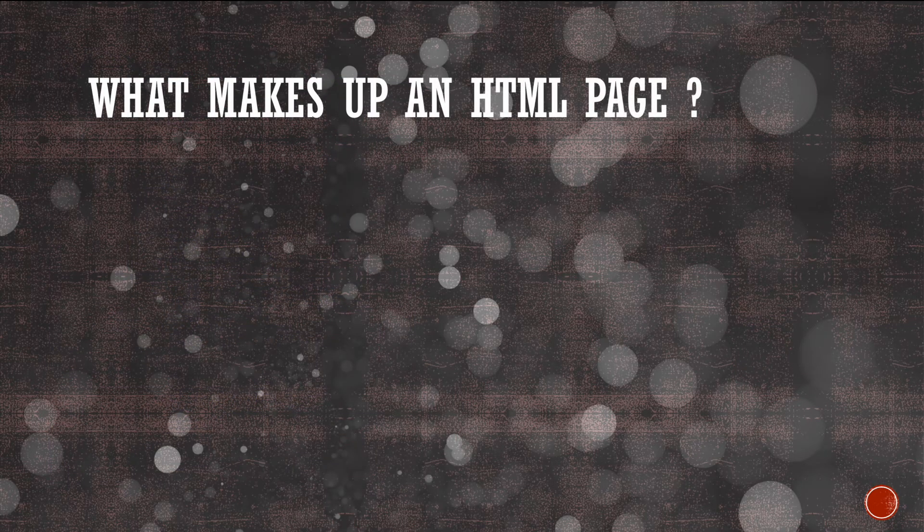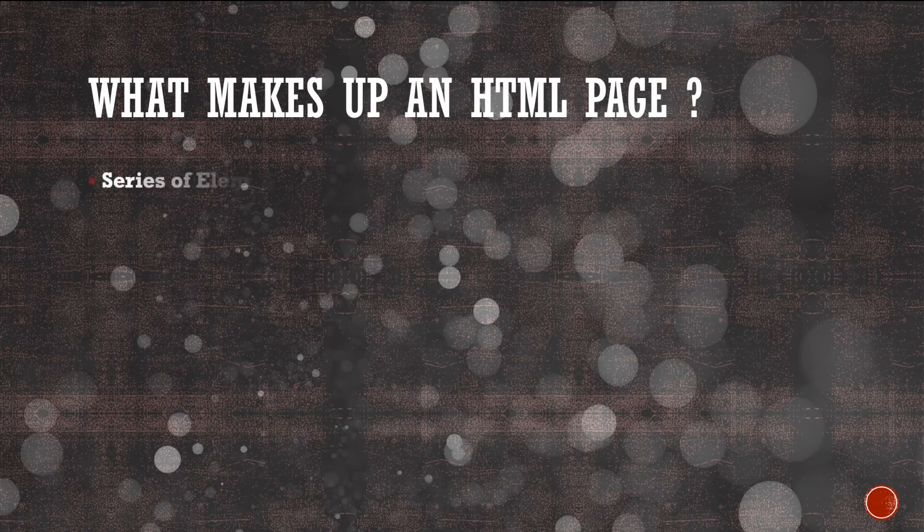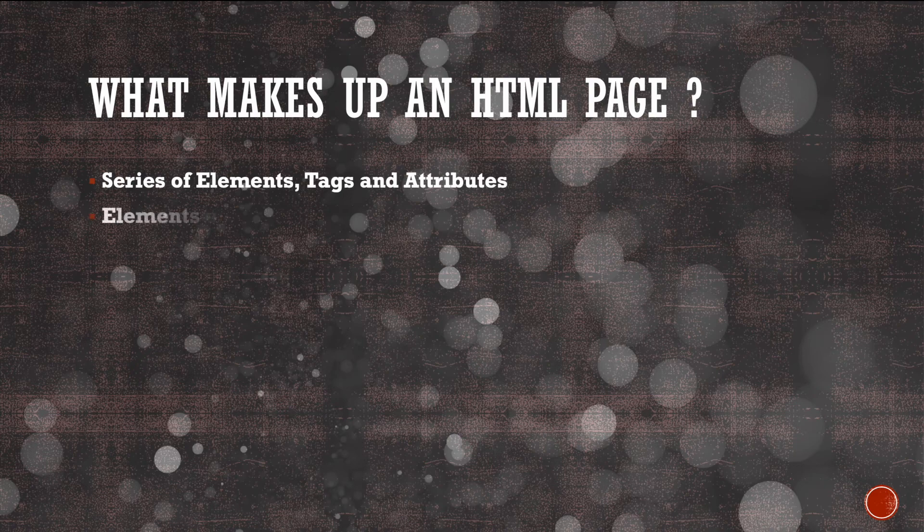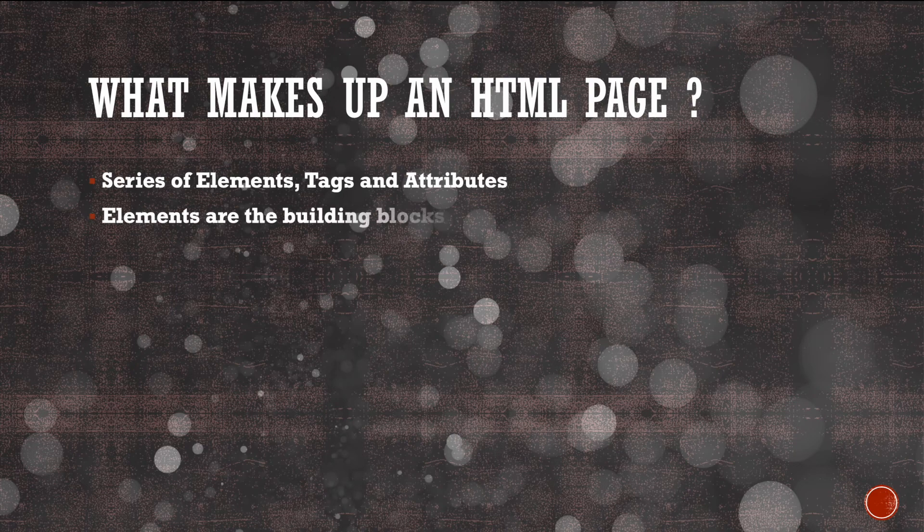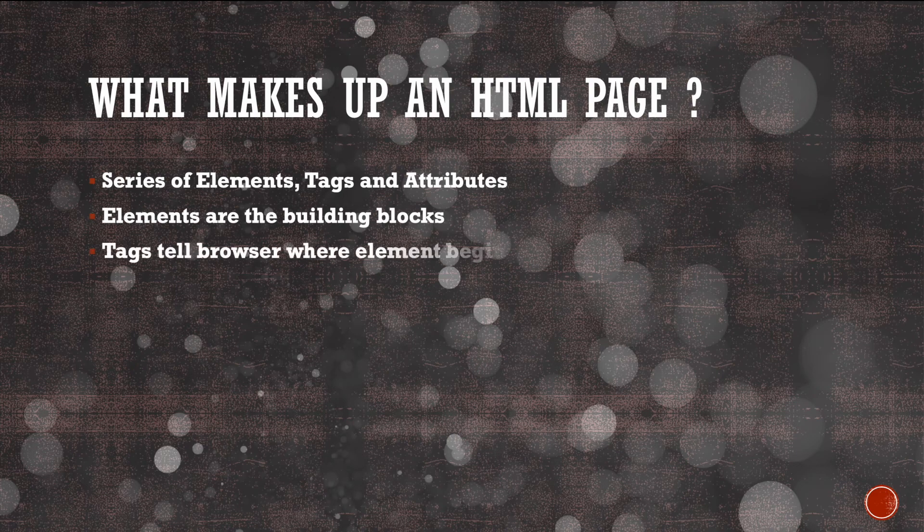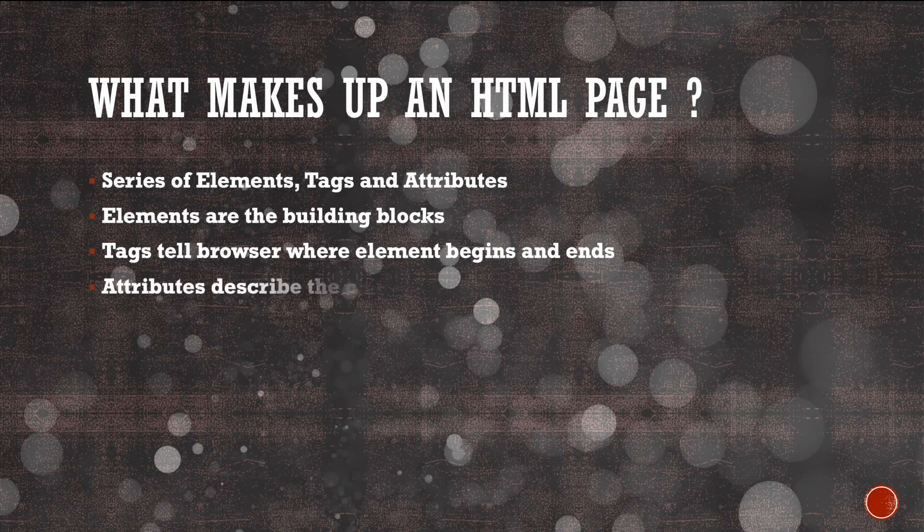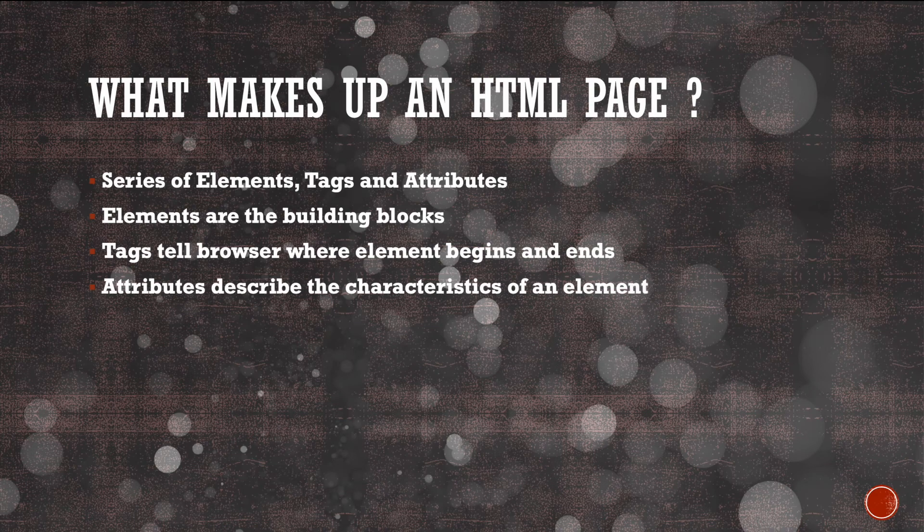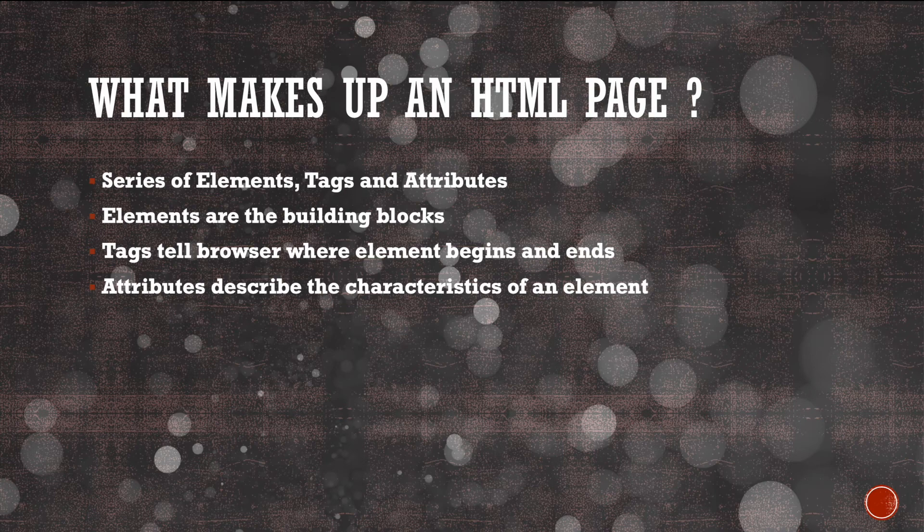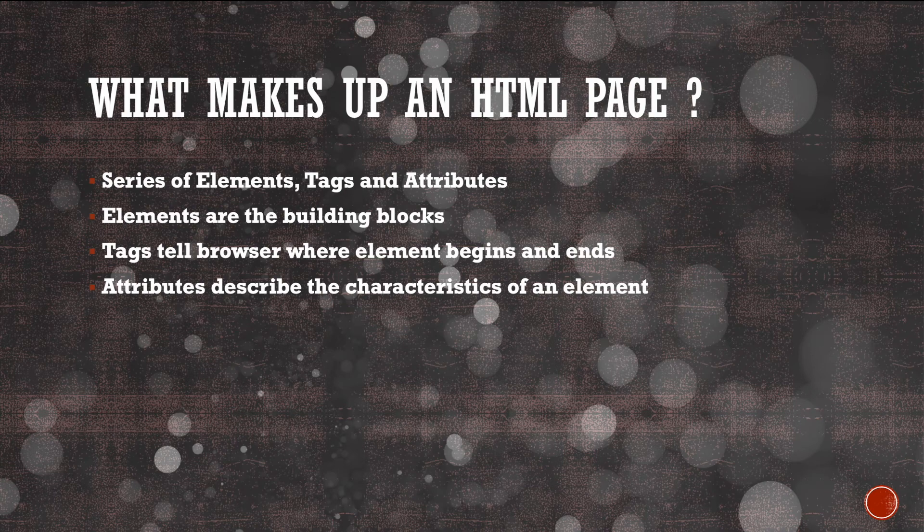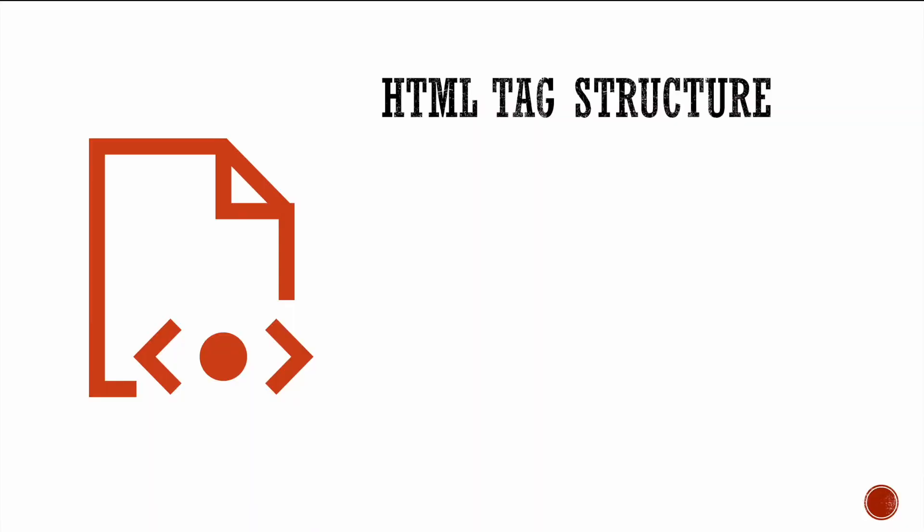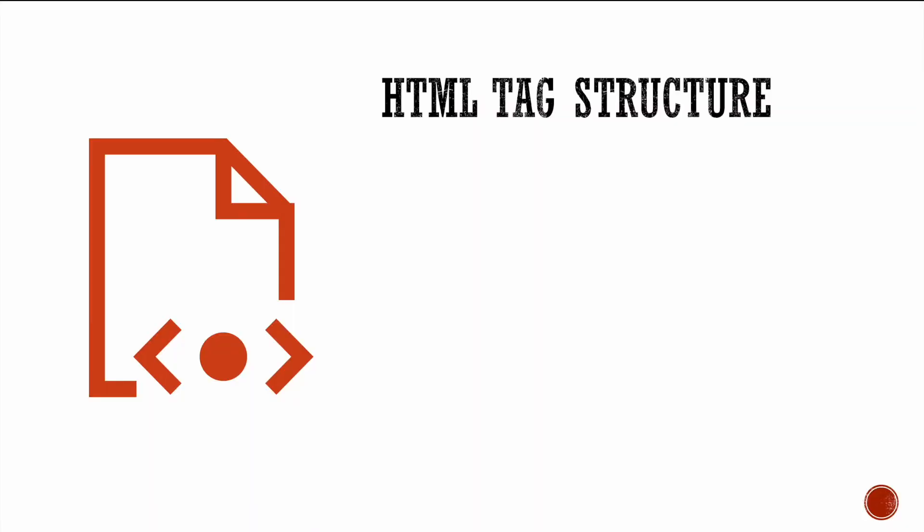So what makes up an HTML page? Well, an HTML page is simply a collection of elements, tags, and attributes. Elements being the building blocks that make up the web page and the tags tell the browser where a particular element starts and ends. Attributes are used to describe the characteristics of an element. Now, we can't just place an HTML tag any which way that we like. We have to follow some special coding structure or an HTML tag structure, so to speak.